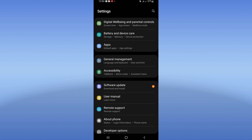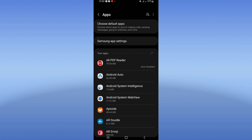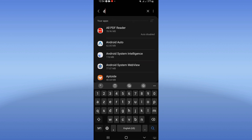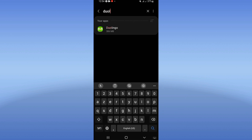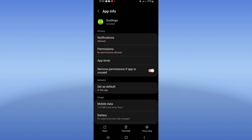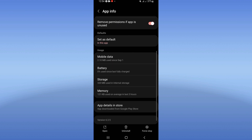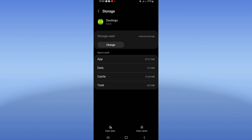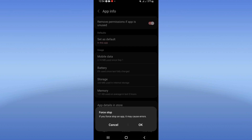Click on the Apps option and search for Duolingo, then click on it. Go to the Storage option, click Clear Cache. Then go back, click Force Stop, and click OK.